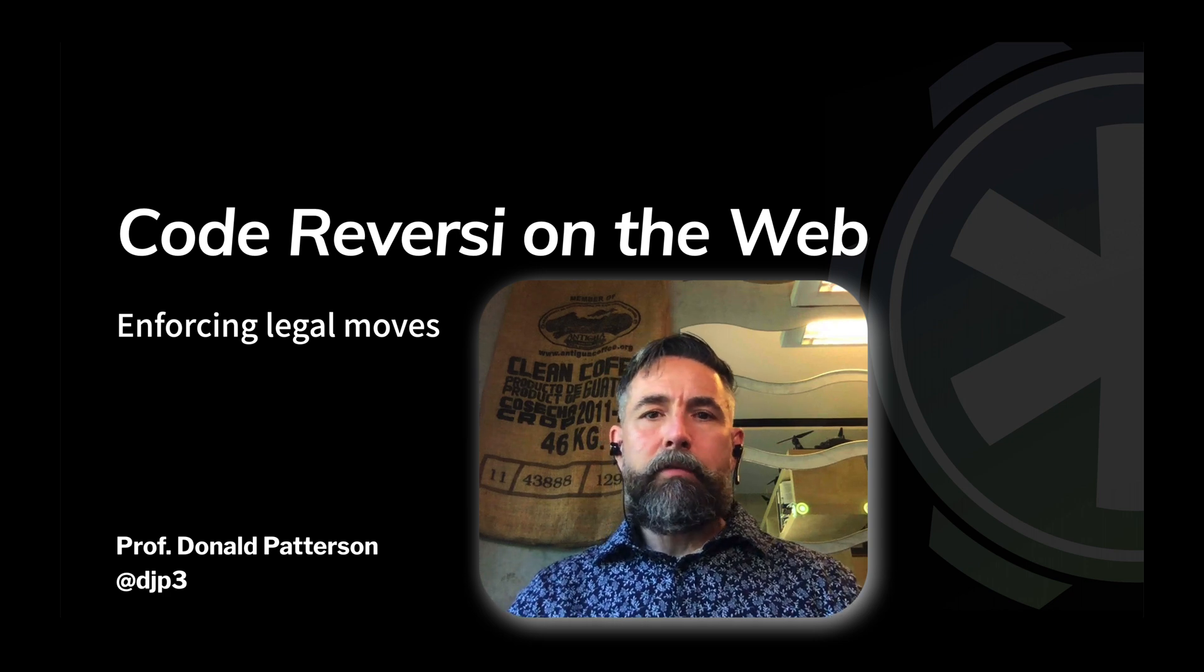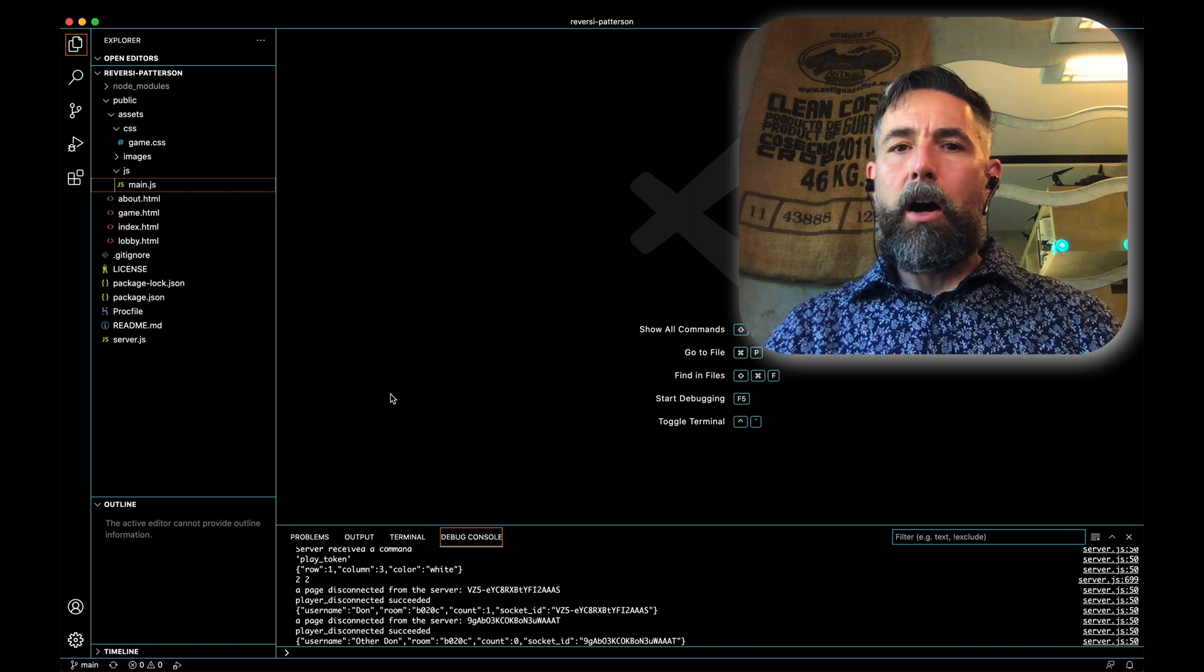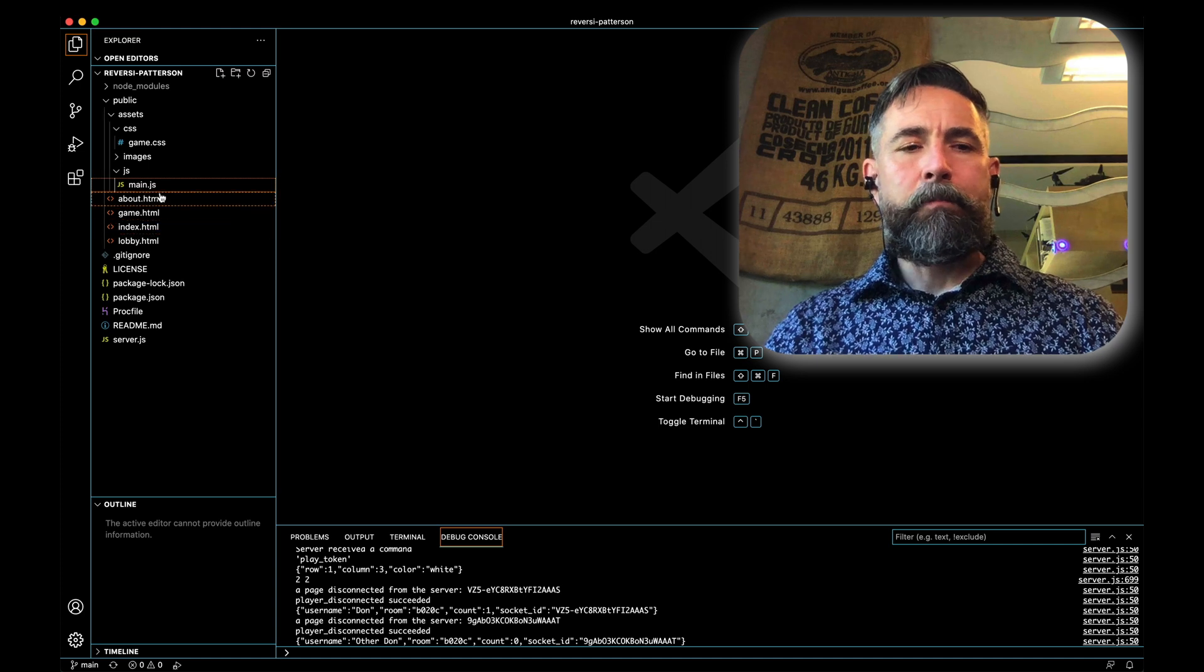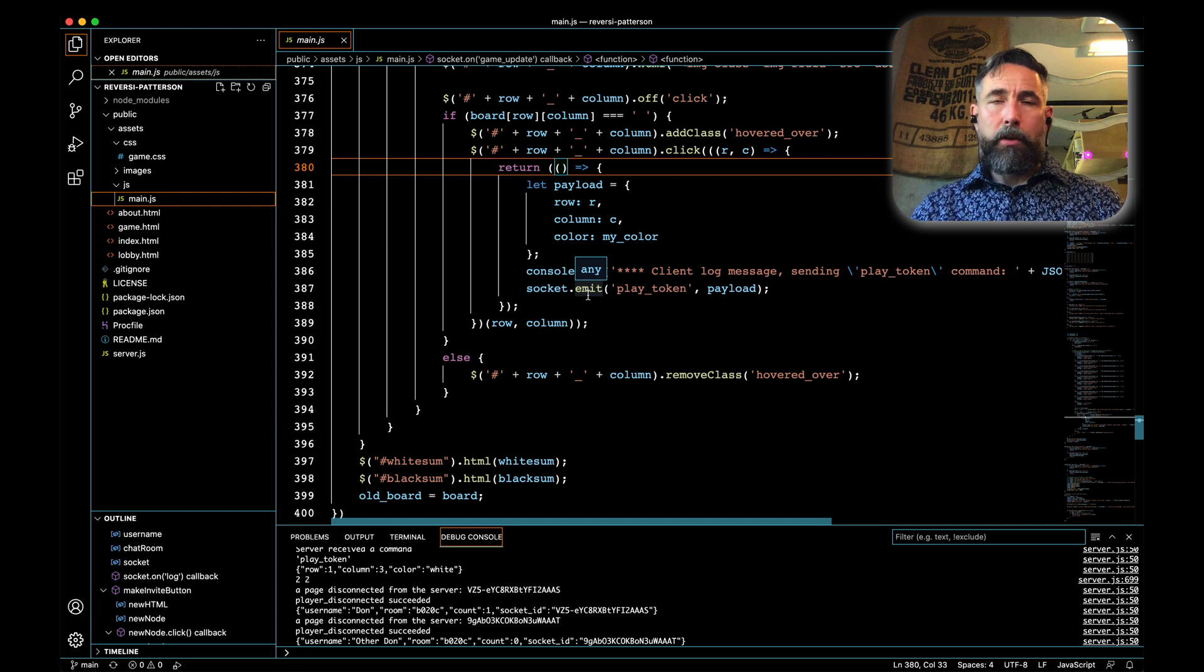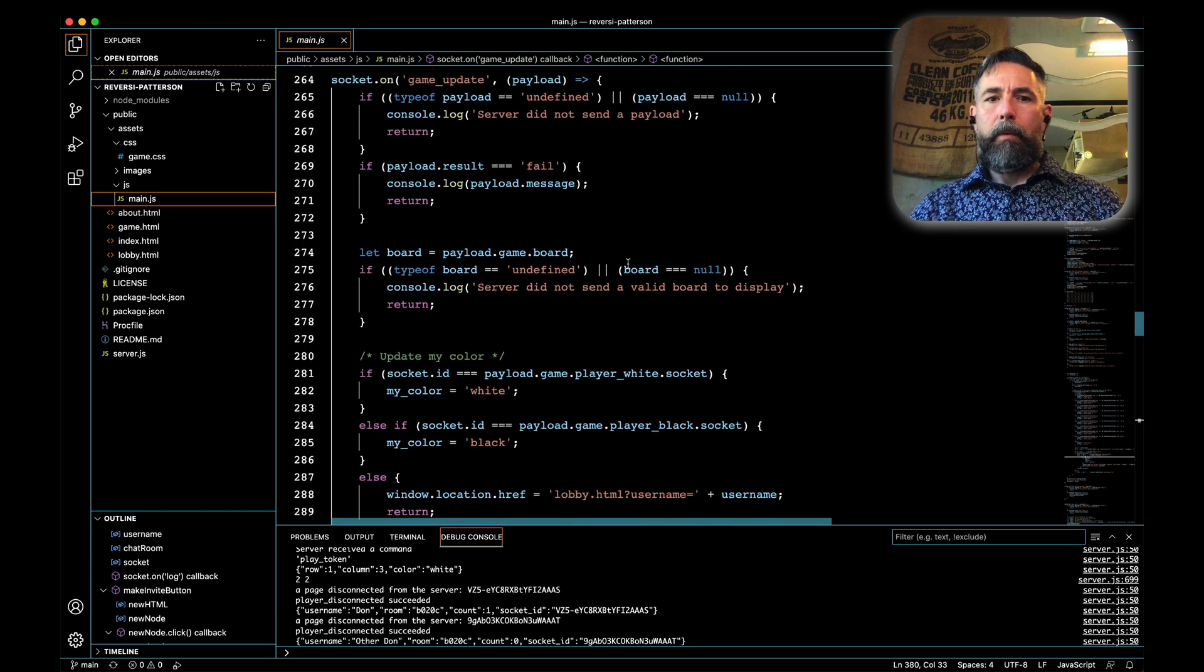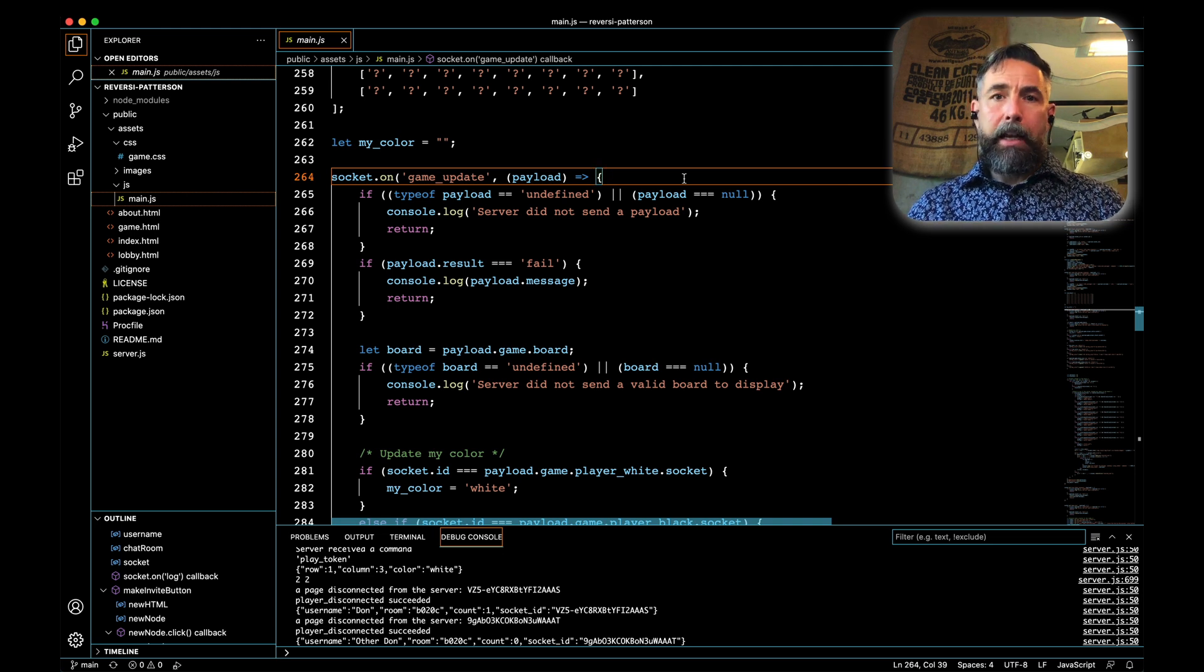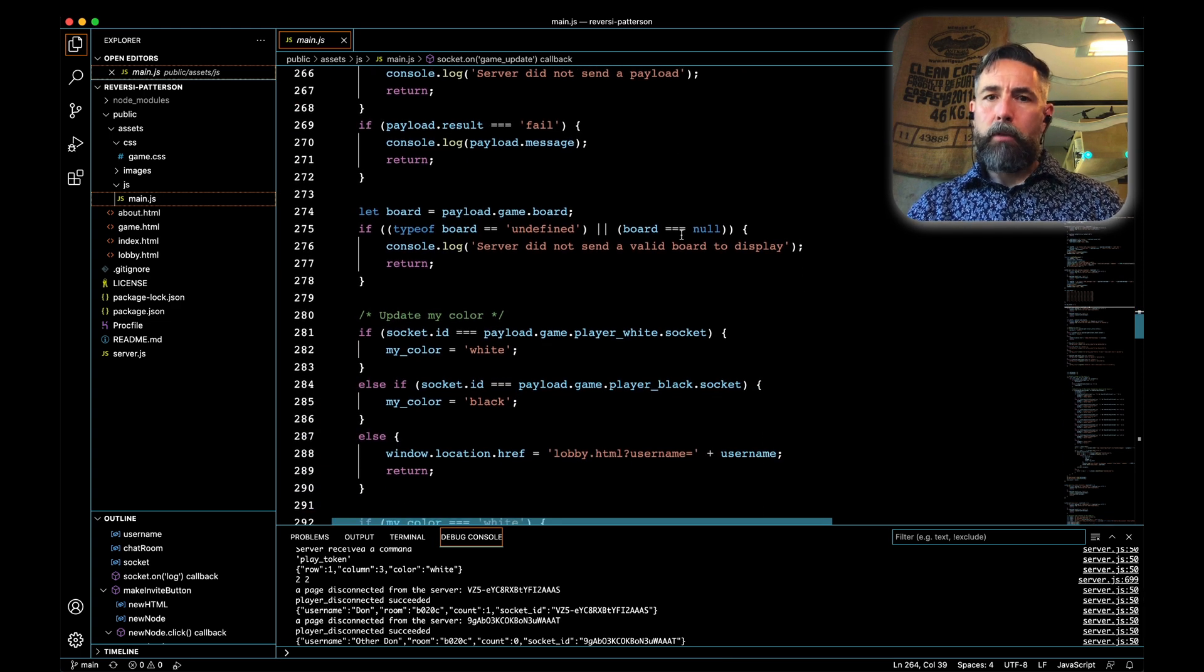Jumping over to Visual Studio Code, most of this work is going to be done on the client side. There is one bug we need to fix on the server, but let's start on client side. Bringing up main.js, we're interested in making sure that our legal moves are enforced. The place where we're going to do that is starting off on the handler here for game update. When we get an update from the server, one of the things that we were getting was the state of the board. Now we're also going to get the locations of the legal moves and we need to change the way our update happens so that we respect that.